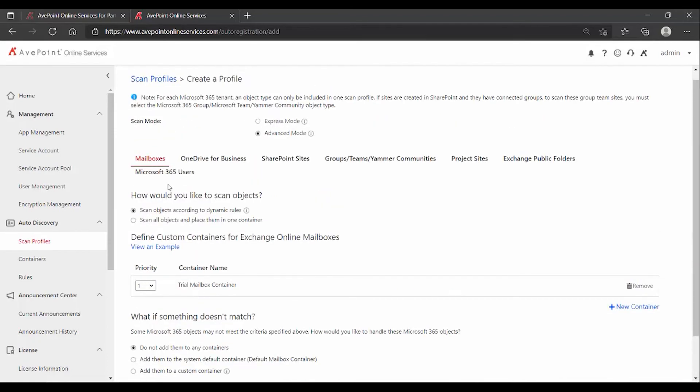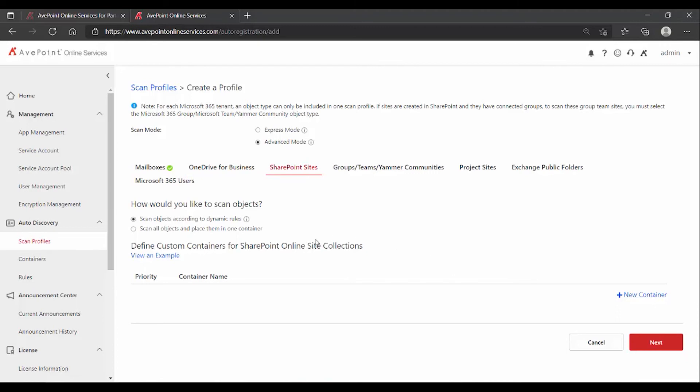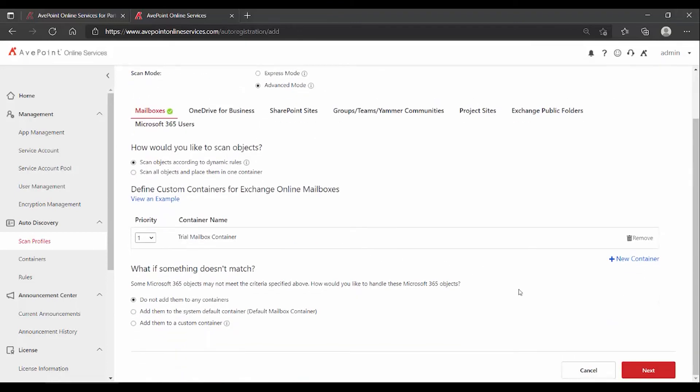Now, if you want to do this not just for your mailboxes, you want to do it for your One Drives, you'll follow the same process. Create a container and define a rule to target the One Drives you want in your trial. Go to SharePoint, create a container. The reason why you have to do these separately is because it's all different types of metadata that you can target. How you target Teams and Yammer community is very different from how you can target the mailboxes that you want. For our purposes here, we're just going to stick with the mailboxes. Down at the bottom, I click next.